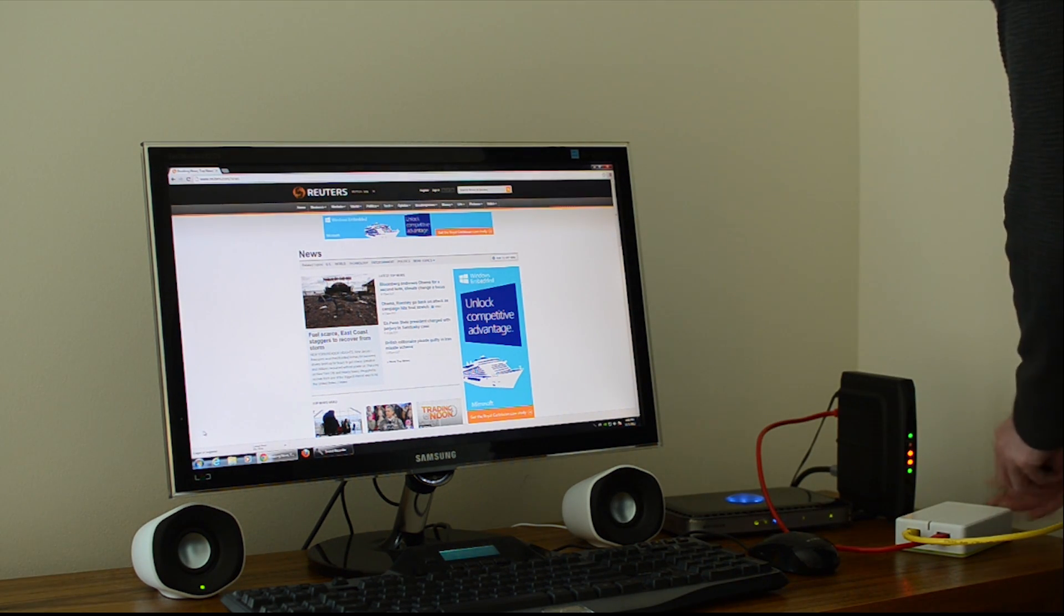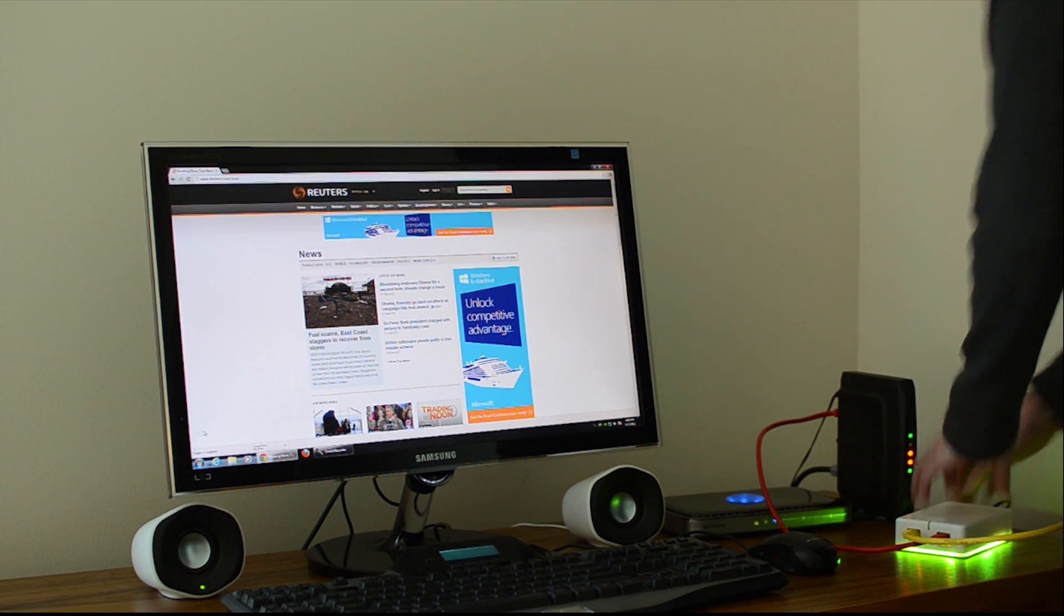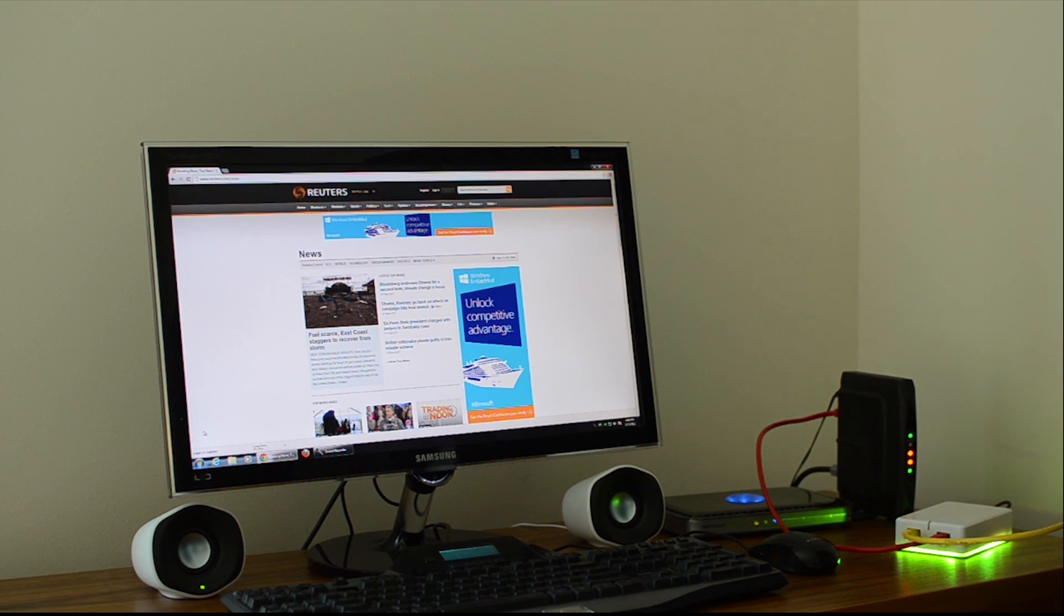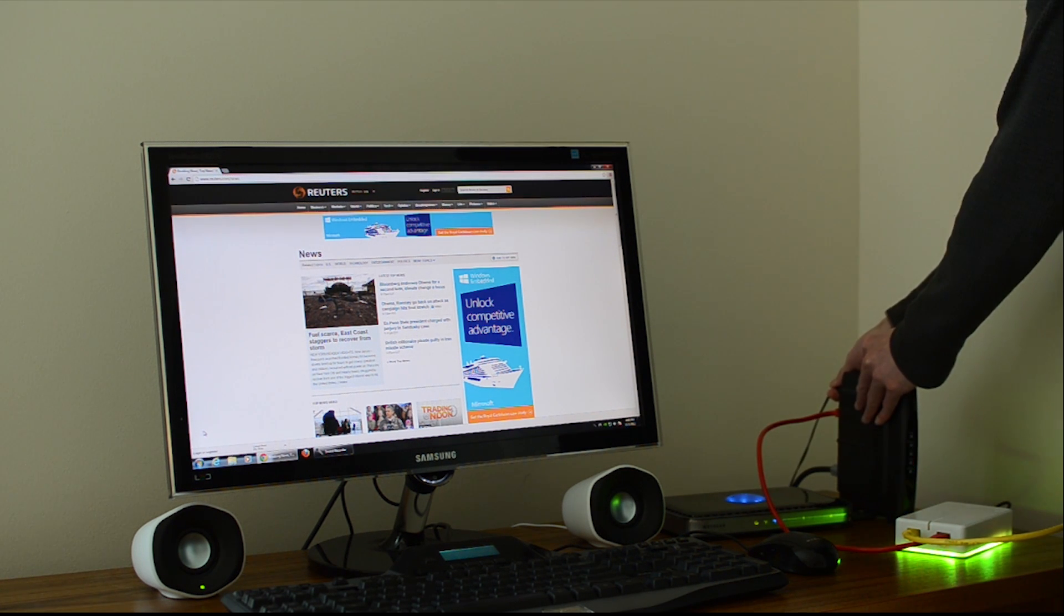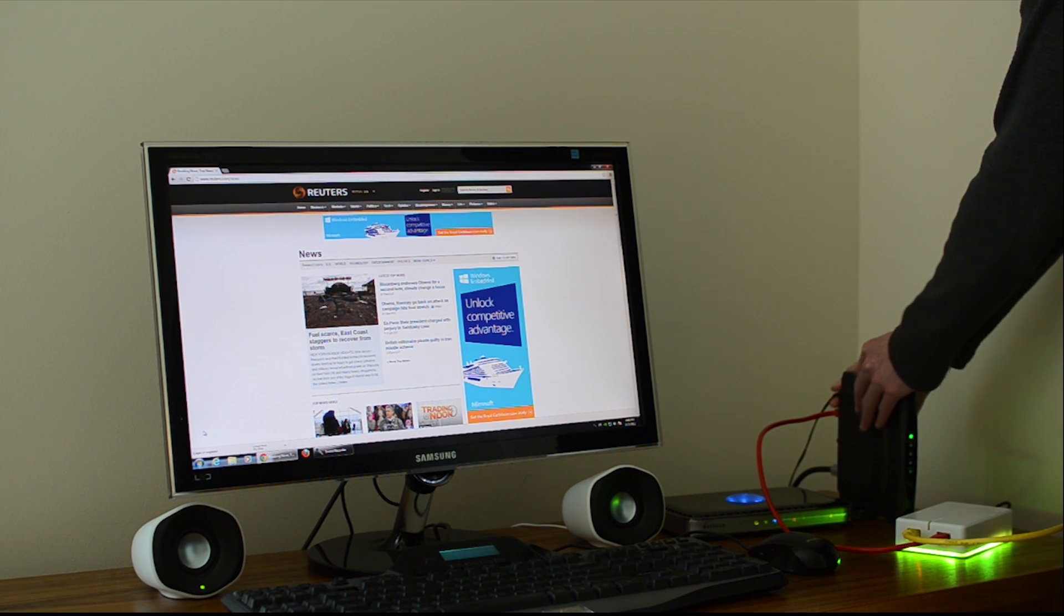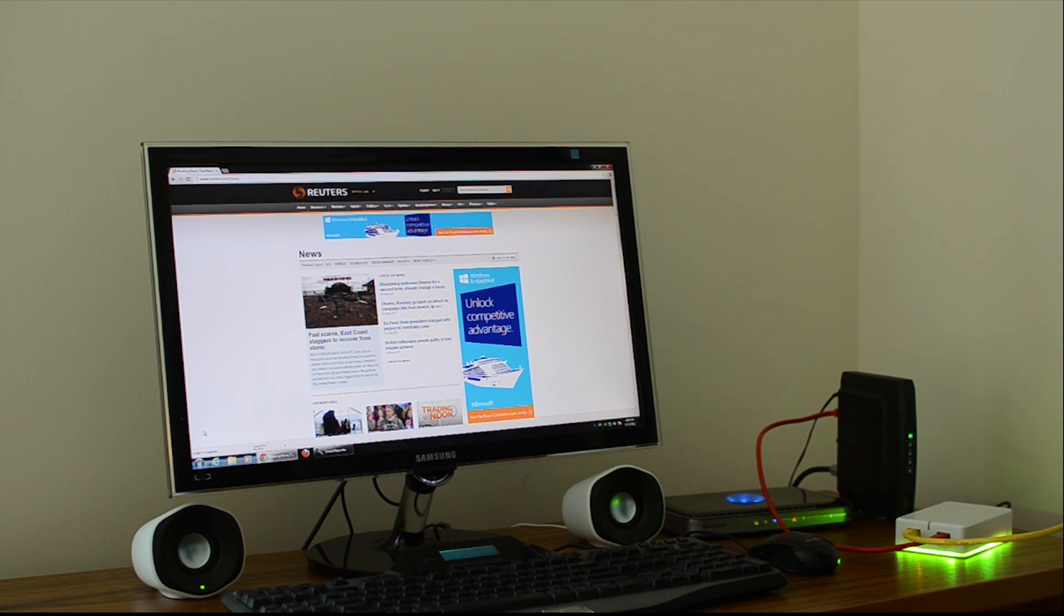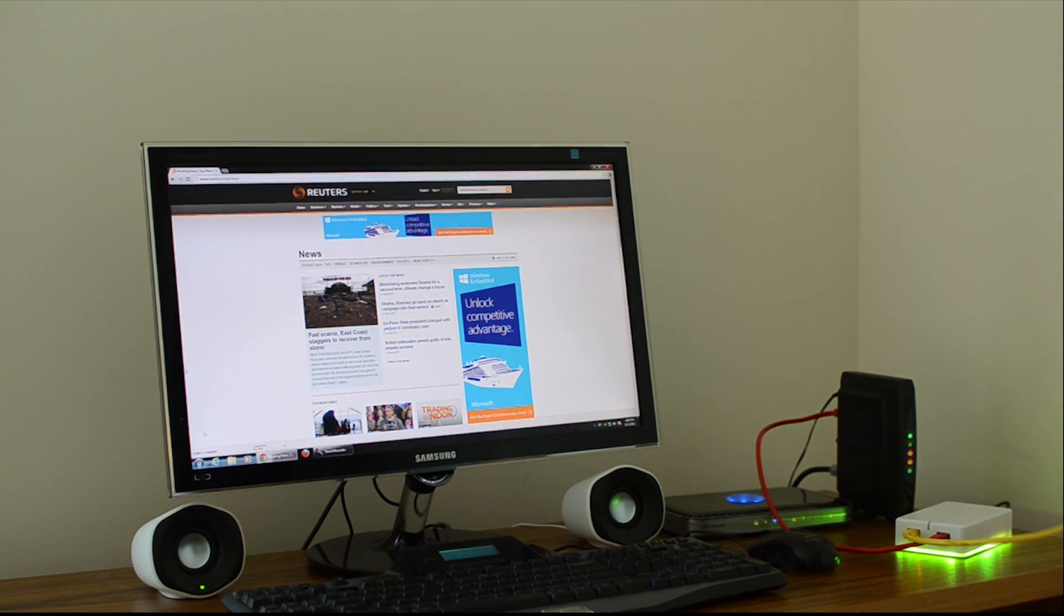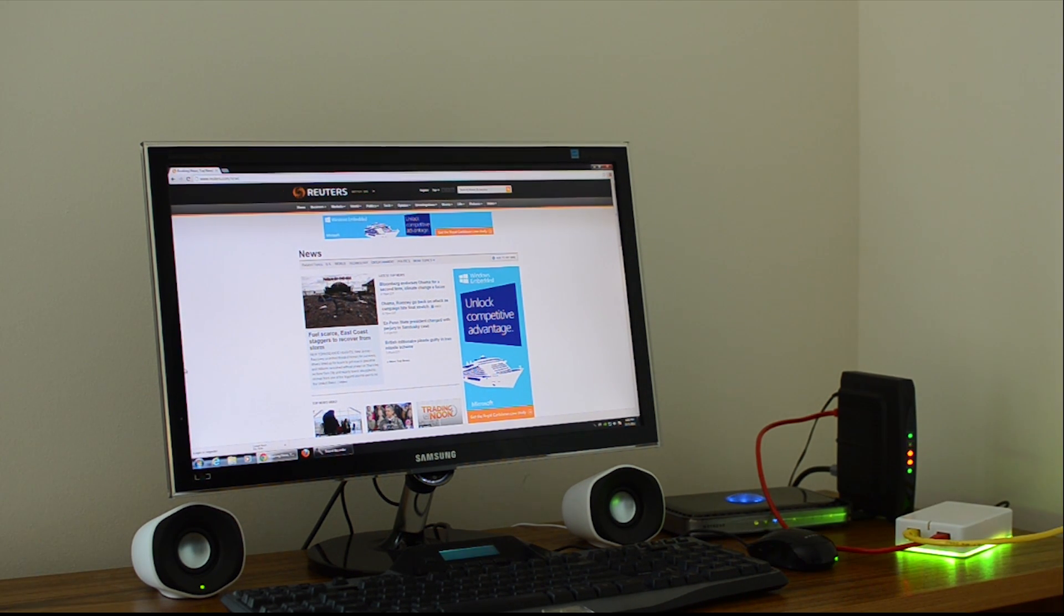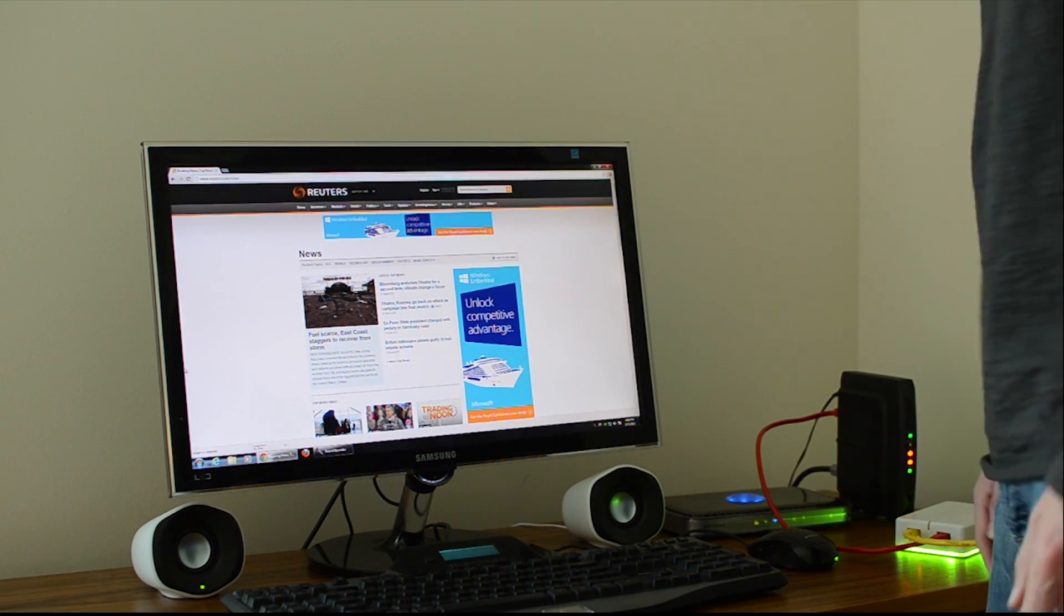We'll power up the AdTrap. And then you'll want to power cycle your modem. And then we'll wait for the AdTrap and the modem to come back up.